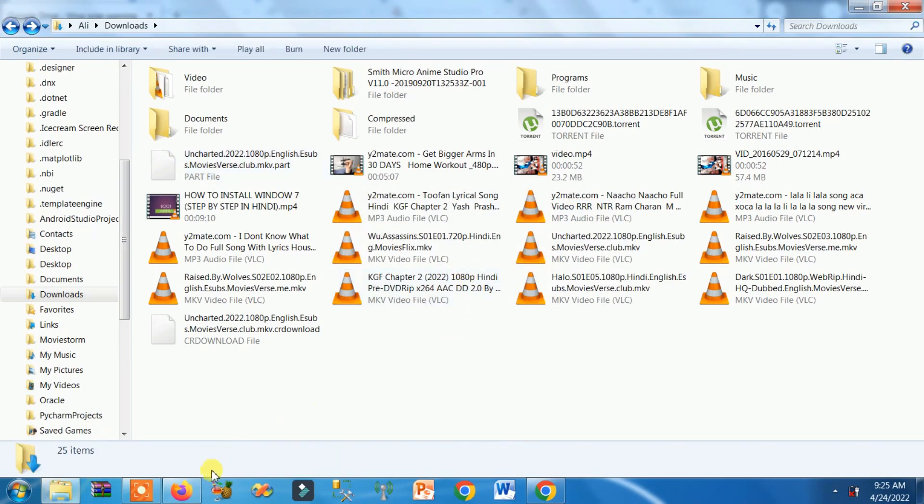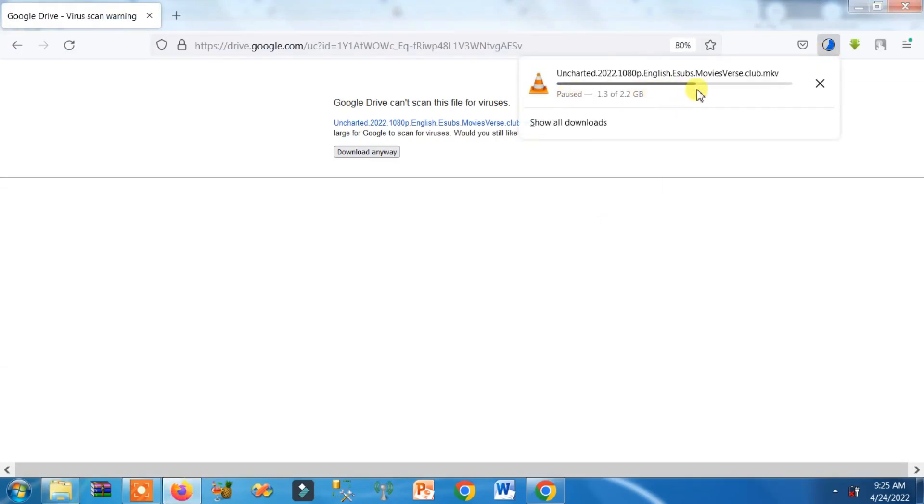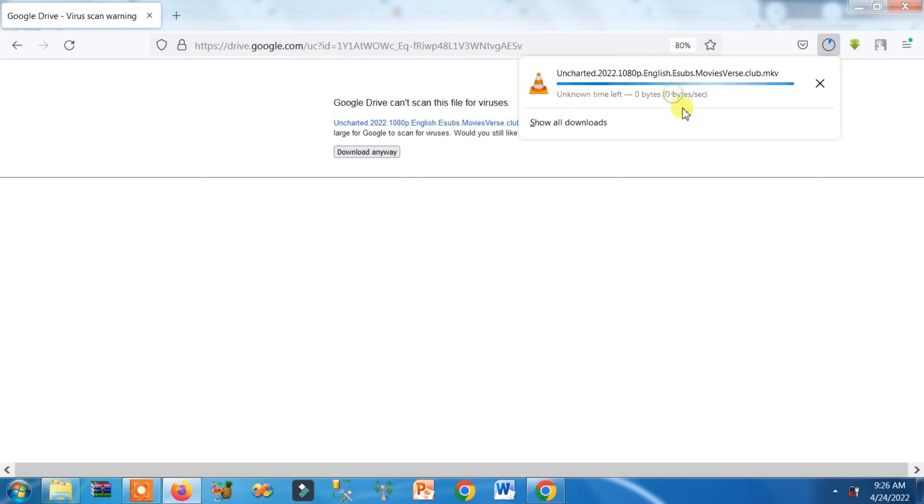Now go to the Firefox browser, go to the downloads, and here you can see it has resumed up to 1.3 GB. Just right click on it and click on resume. So it will resume from the 1.3 GB file.